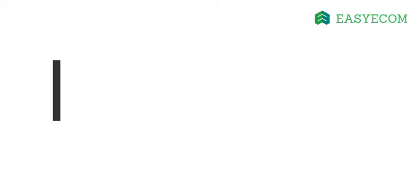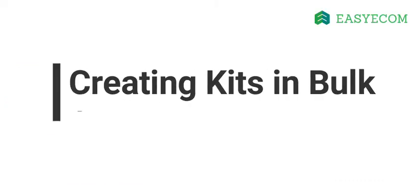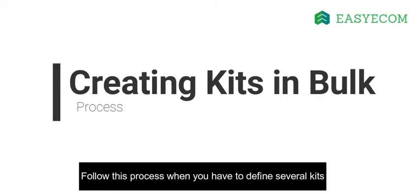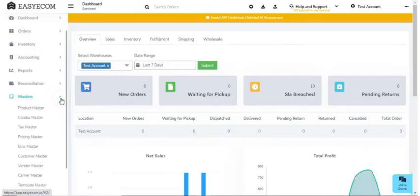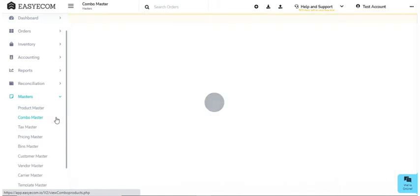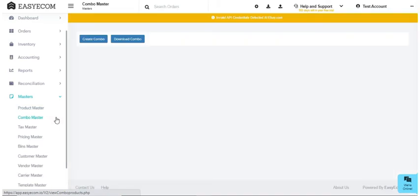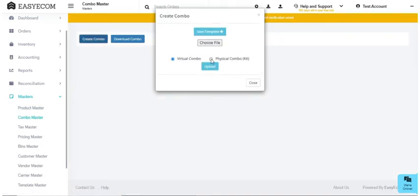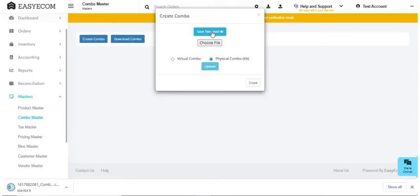Now let us move on to creating kits in bulk. You should follow this process if you have several kits to be defined. In order to do that, in the master section select combo master and then click on create combo. Select physical combo and download the Excel file in your system.